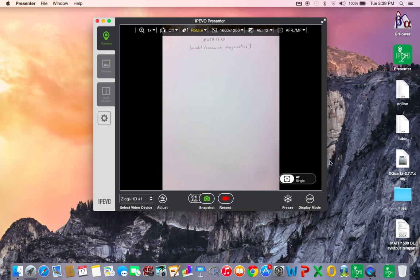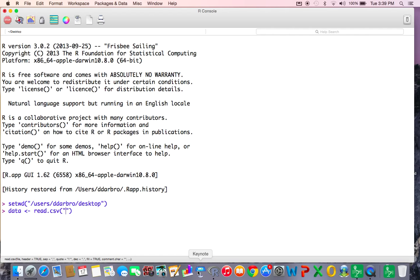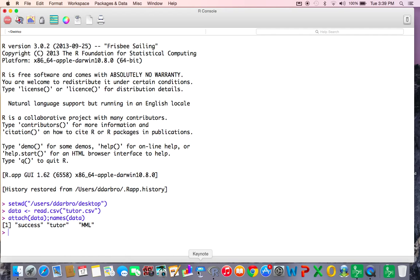Let's go ahead and prepare R. Let's set our working directory and go get our data. I believe I called it Tutor. Let's attach the data and look at the names.